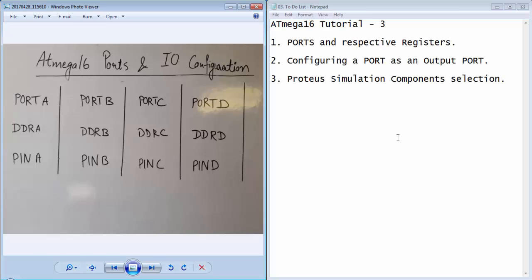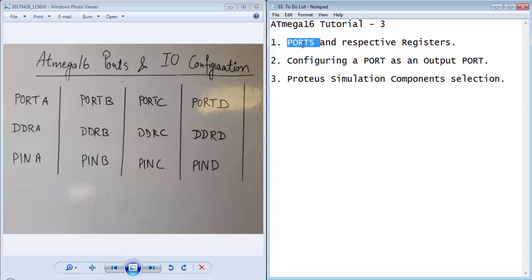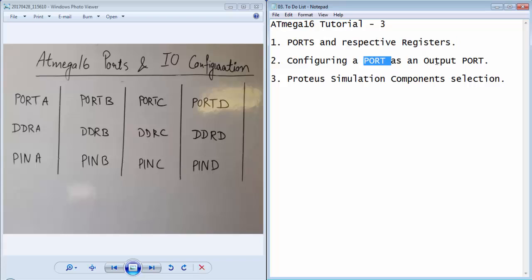Welcome guys to the third tutorial of ATmega16. In this tutorial we will learn about the ports of ATmega16 and their respective registers, how we can configure a port as an input or output, and we will write a very first program for writing a value to the port of ATmega16. So let's start with the ports and their respective registers.